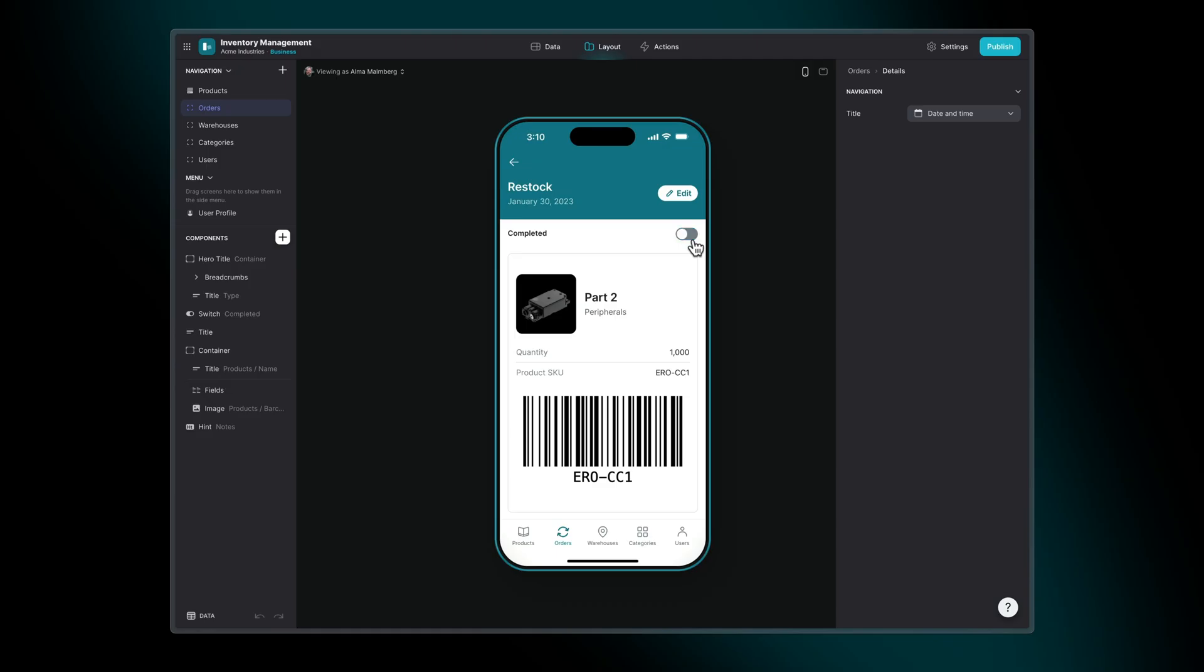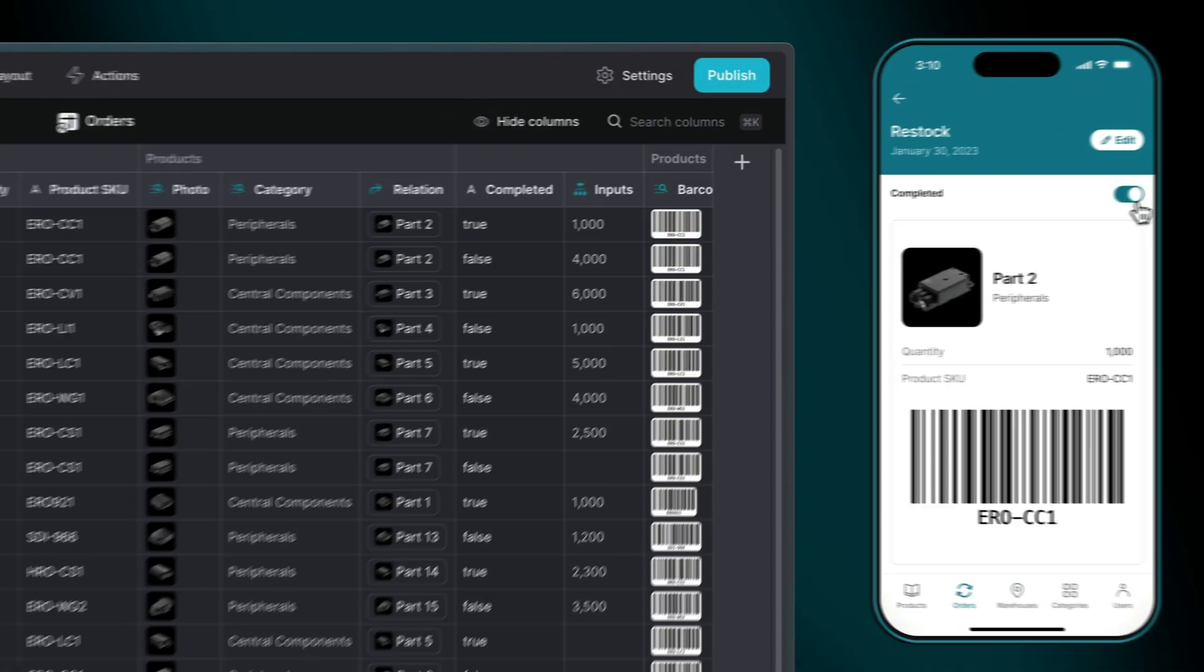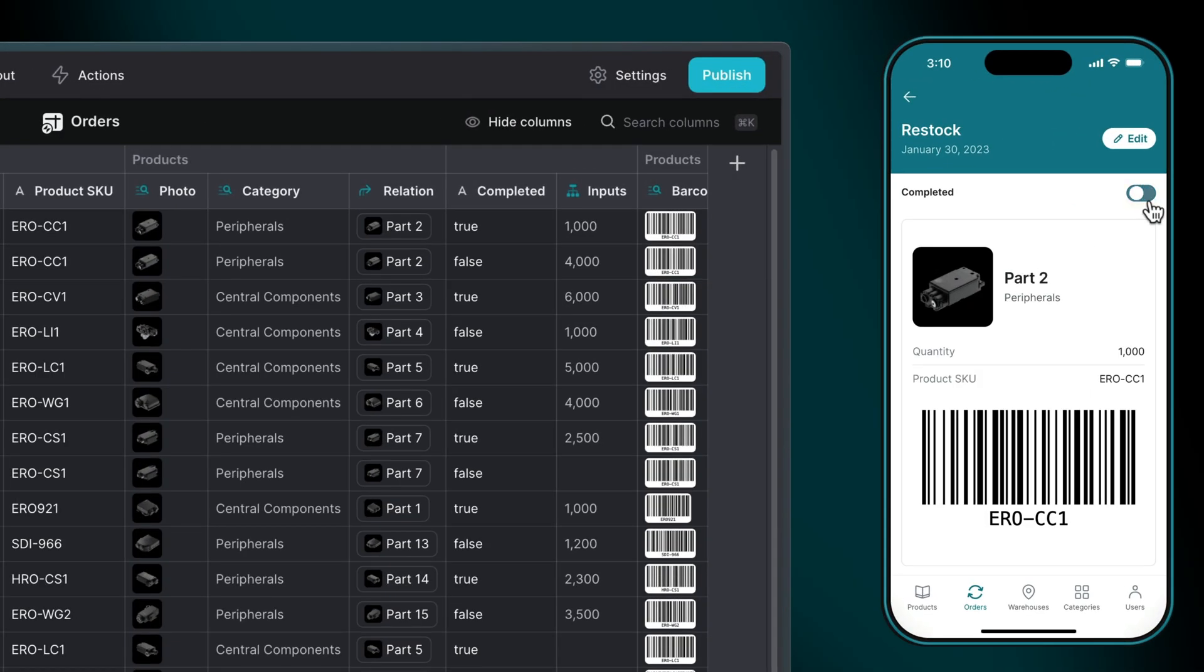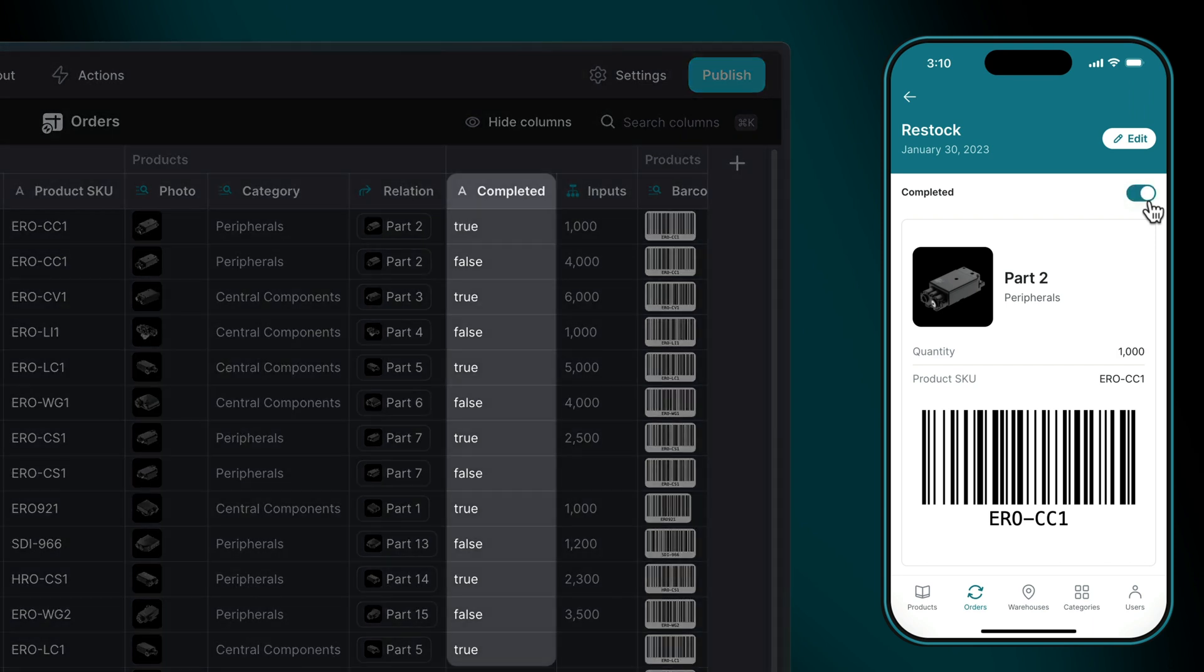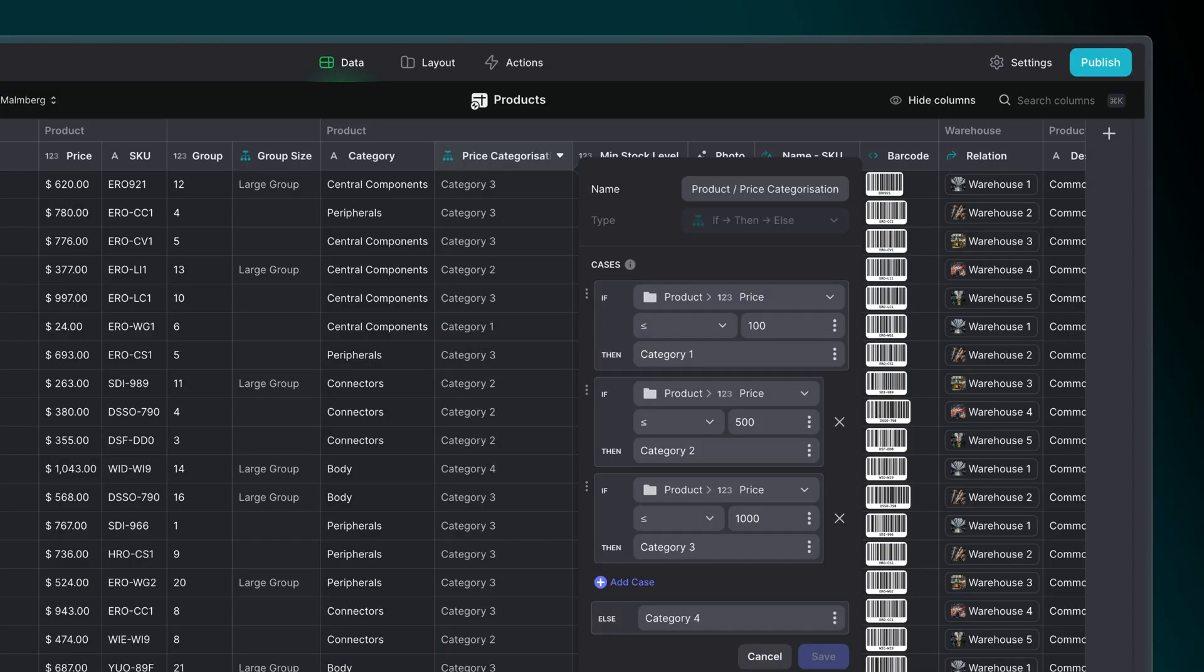With switches, the outcomes are binary, meaning you only have two options. It's either true or false. But not everything is binary. When things belong in multiple categories, that's when you start to introduce multiple conditions into your case.